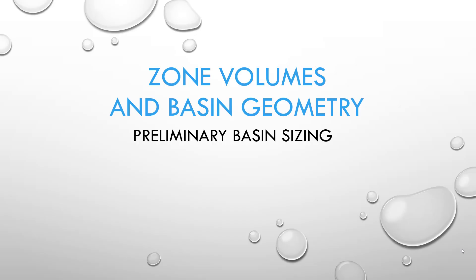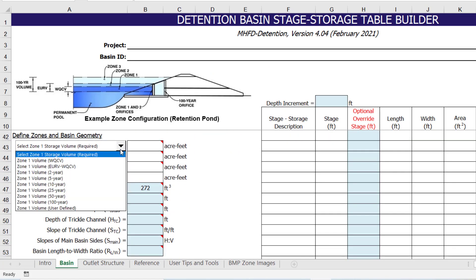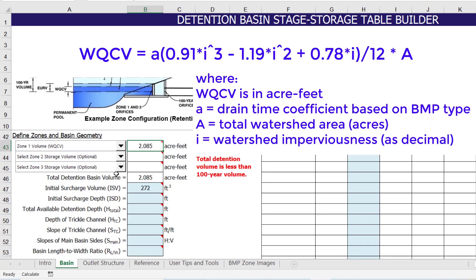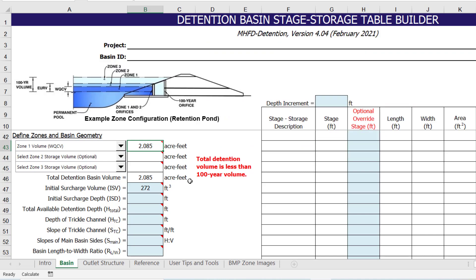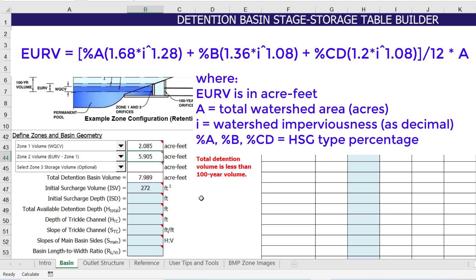Next, we will quickly finish providing inputs for the basin worksheet, so that we can move on to the outlet structure worksheet and focus on the hydrology overrides. In this example, we are going to select the water quality capture volume for Zone 1. Keep in mind that the water quality capture volume equation is based on BMP type, watershed area, and watershed imperviousness. Since our area-weighted watershed input values reflect the combined values for the three subcatchments, the water quality capture volume is accurate and does not need to be adjusted. For Zone 2, we will select Excess Urban Runoff Volume minus Zone 1. Since the Excess Urban Runoff Volume equation is based on watershed area, watershed imperviousness, and soil type percentages, the area-weighted watershed input values accurately reflect the Excess Urban Runoff Volume for the three subcatchments.